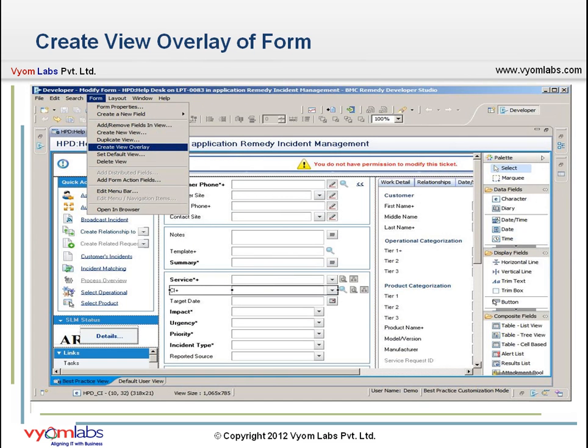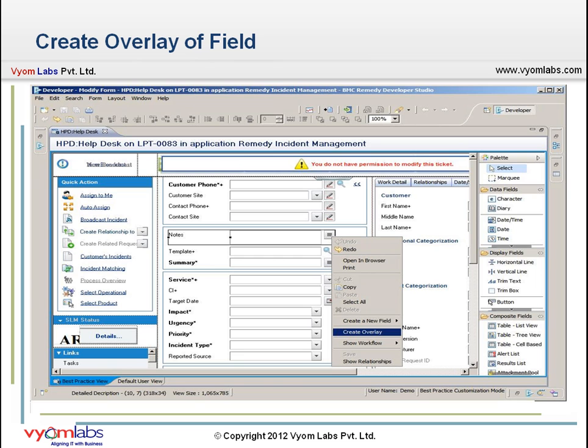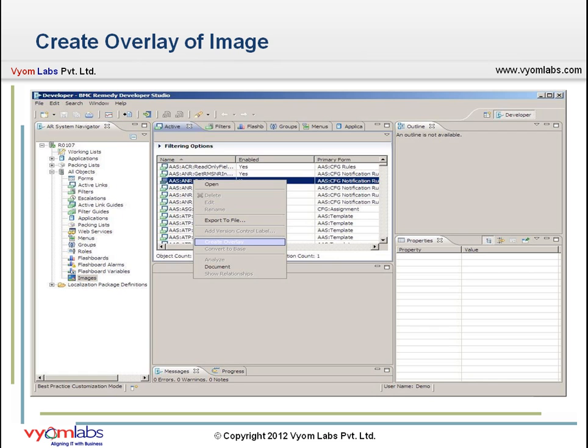Here we have a view overlay. Once you create the overlay of a form, you need to create a view overlay of this form to add new fields on it. Open the form for which you have created an overlay, navigate through the Form menu, and hit 'Create View Overlay'. This will create the view overlay of the selected form, and you are now free to add fields. For modifying a field on this form, create an overlay of the field using the same procedure applied for the form overlay. We can also see the creation of an overlay of an image.